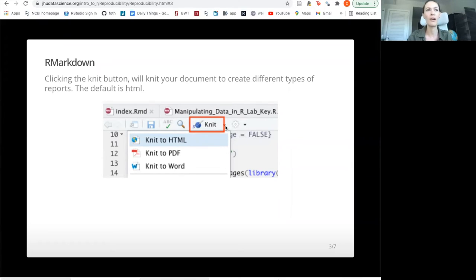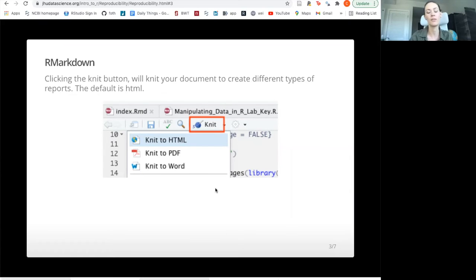If you click the little downward arrow button, you have the option to knit to some other file types such as PDF or Word. However, HTML is generally the most useful because you can see interactive elements. So once you have interactive plots or something like that, you would need HTML to see them.